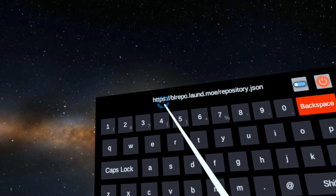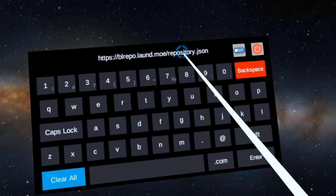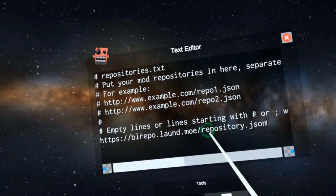https://blrepo.laund.moe/R-E-P-O-S-I-T-O-R-Y.json. Enter. So now it has typed that text into the file. Let's close it and save changes.